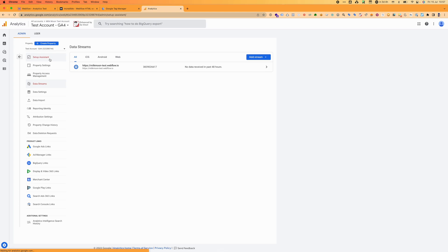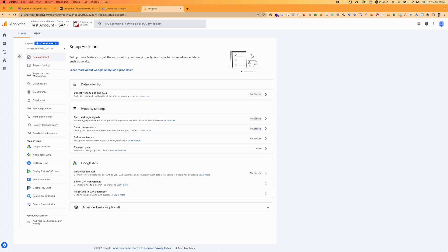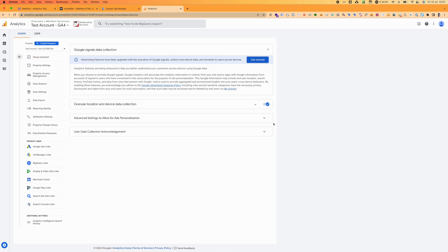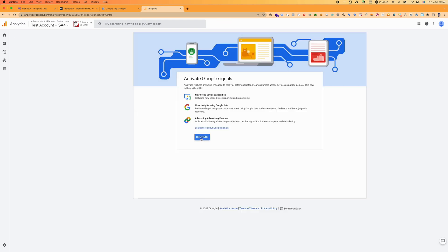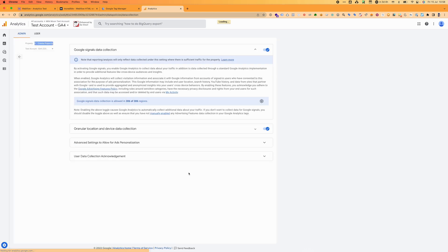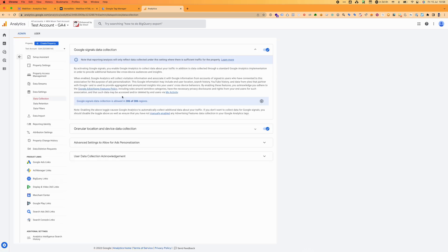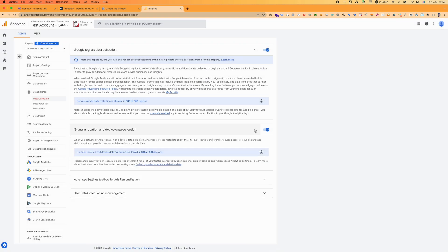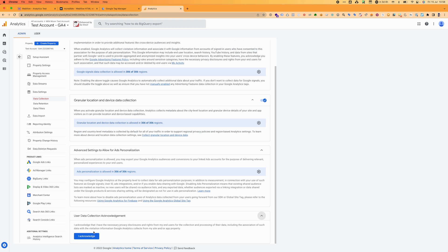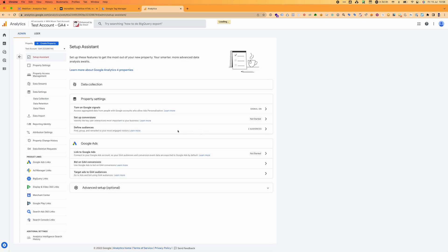We'll give that some time to think. In the meantime, let's go ahead and set up the rest of our property. You can use the setup assistant. Turn on Google Signals, we want to do this definitely. So this is where you're getting some data from the advertising signals. We want to enable this because it gives us much more insights about our users. You'll see this is all the regions that it's happy to do it with, that's fine. We're going to accept the collection agreement.